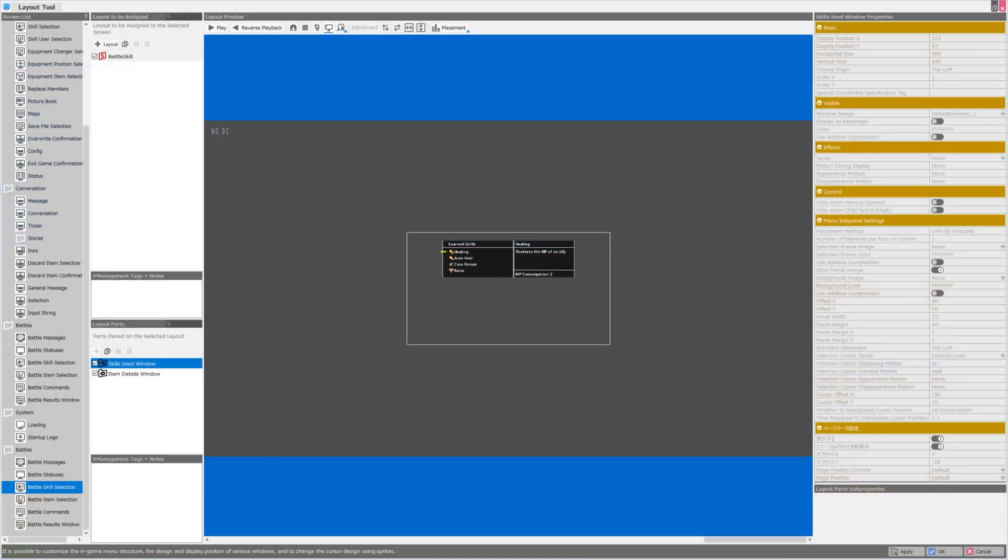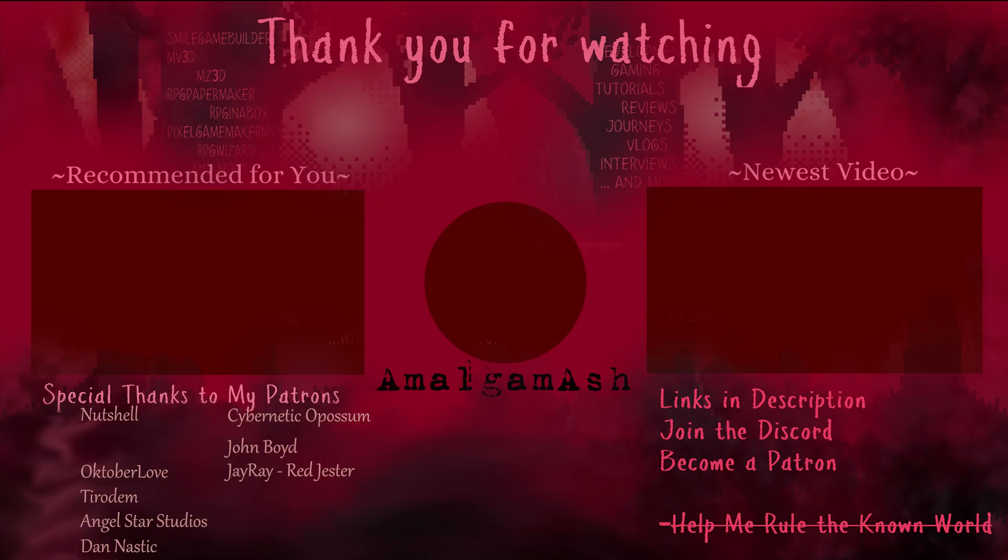That pretty much concludes the tour and overview of the layout tool in Bakin. I hope you enjoyed this video, and please look forward to future videos. Thank you very much for watching. I will see you tomorrow.